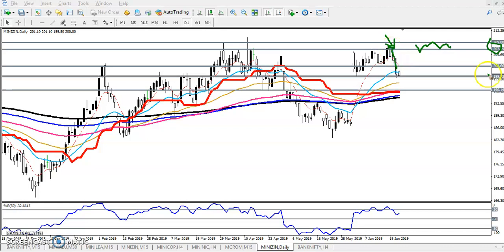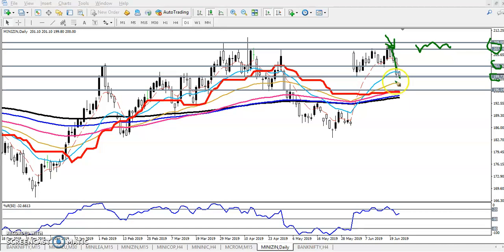After that, you can see price just reached our first support line around 202, and now we have seen 199. If the price breaks this 199 level, our next target will be 196.